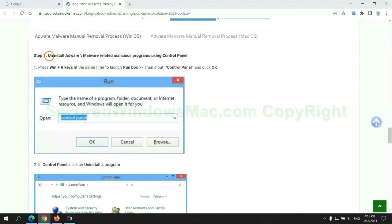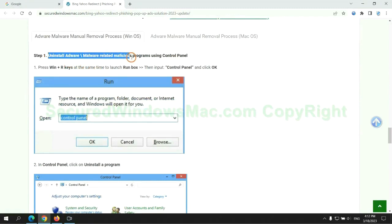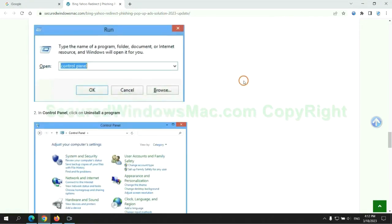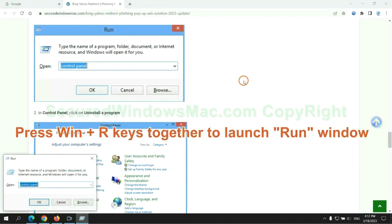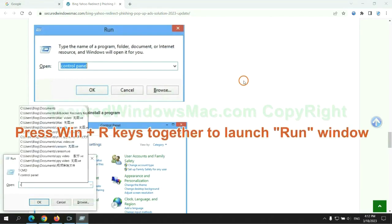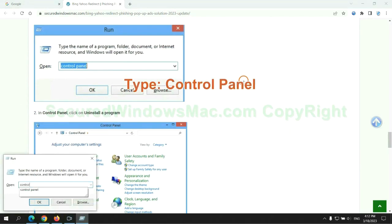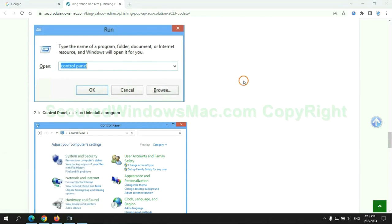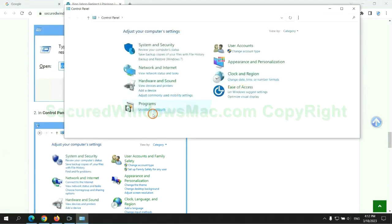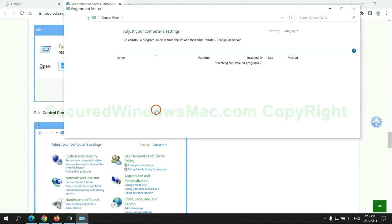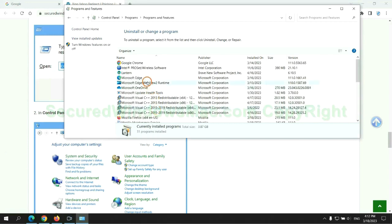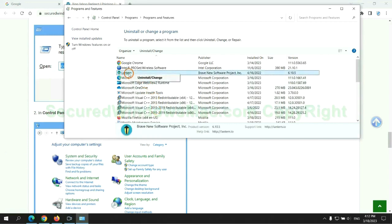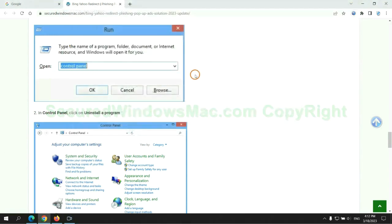First step: Uninstall malicious programs related with the virus. Press Win plus R keys together to launch run window. Type control panel. Click uninstall a program. Right click on malware and click uninstall.